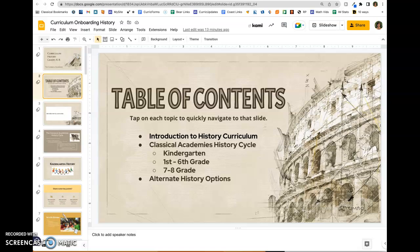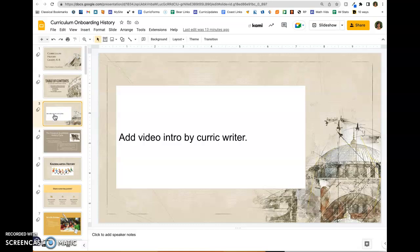This video will demonstrate how you can create a linked table of contents. We'll start here on the table of contents slide — the first bulleted item is Introduction. I'm going to click over to the video introduction slide, which is slide number three, and come up to the URL.